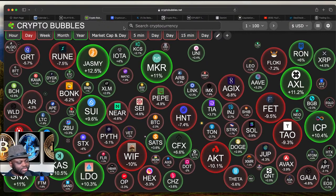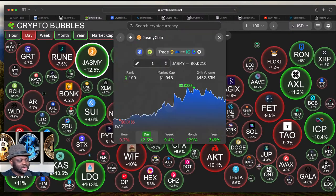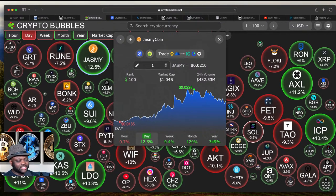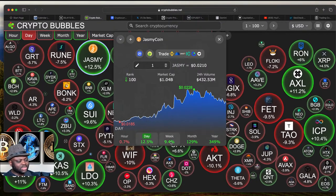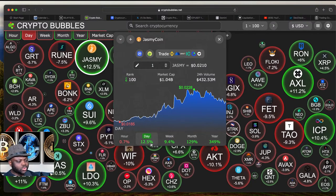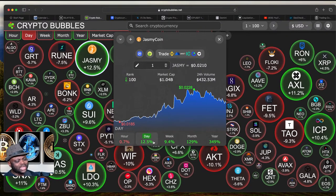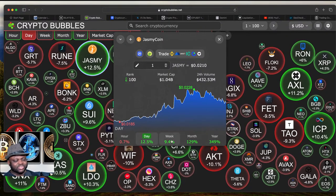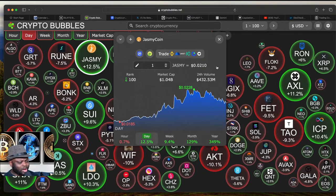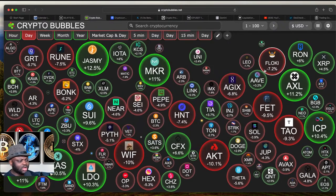Looking at JASMY — it was up 9% and now it's up 10%. For the week it's up 9%, for the month up 129%, and for the day up 12%. I don't want to play with JASMY because for the month it's already up around 129%, so even though there might be more upside, I'll skip it and move to the next coin.